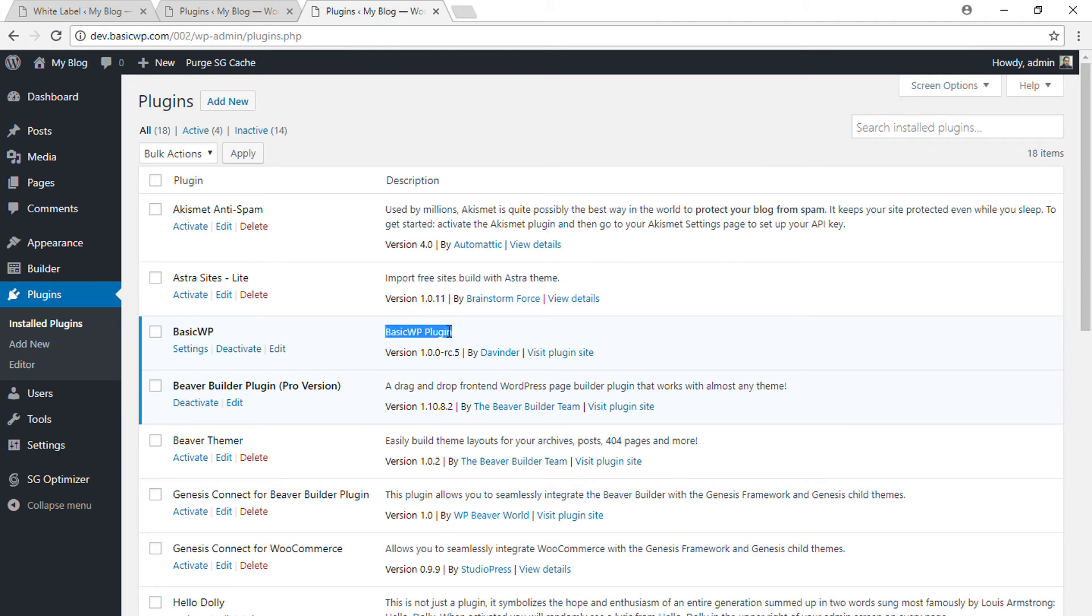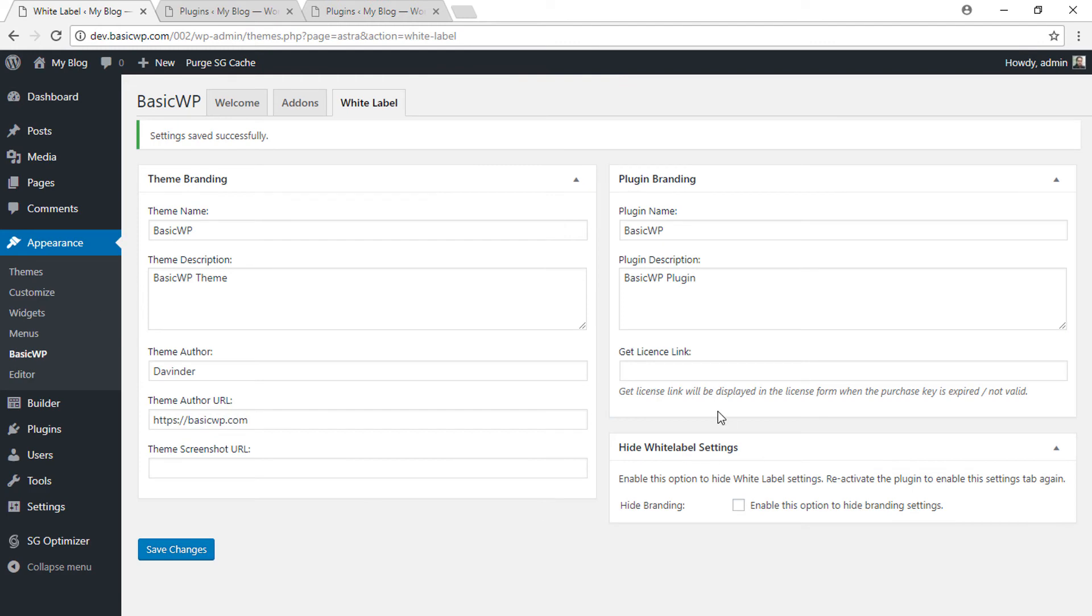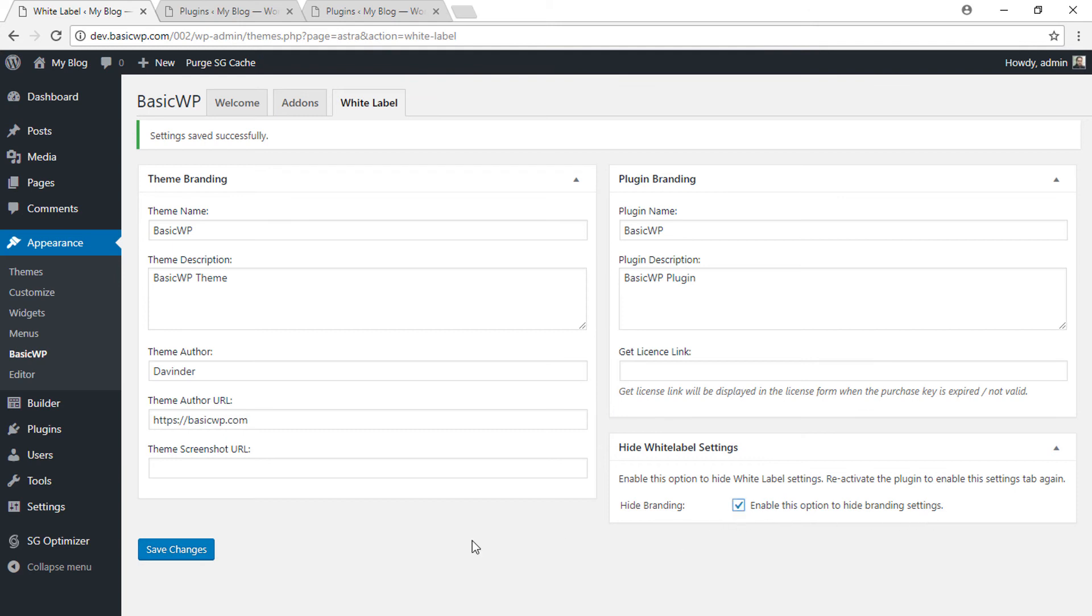this panel for the user, because if this panel is visible your client can easily make changes here. So how do you hide this? Just click on this option: 'Enable this option to hide branding settings'. Once you enable this and click on Save Changes, the white label panel will be gone—there's no white label tab. So your